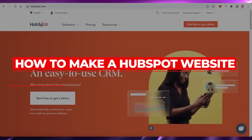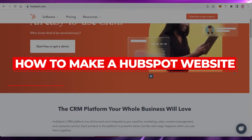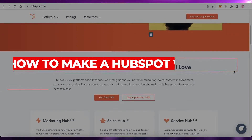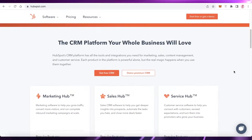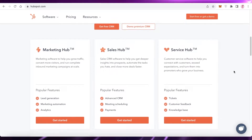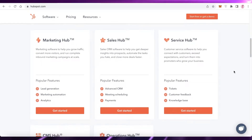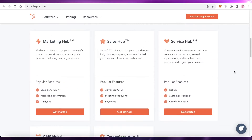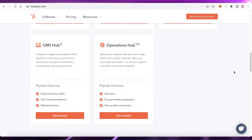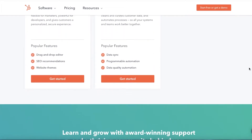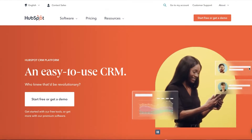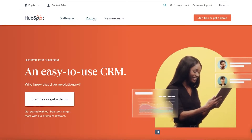How to make a HubSpot website — easy tutorial for beginners. Hey guys, welcome back to the YouTube channel. In this video I'm going to be showing you how you can create your own free website using HubSpot.